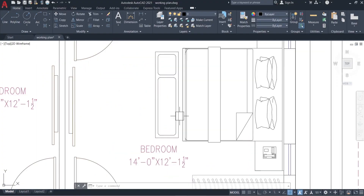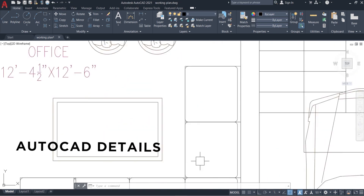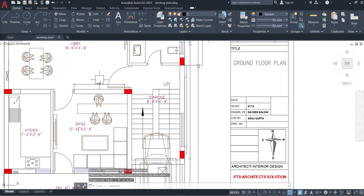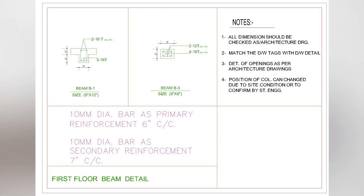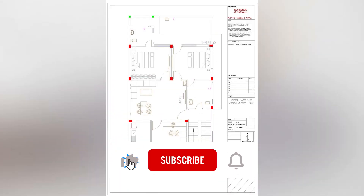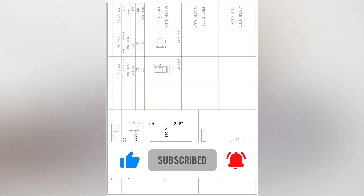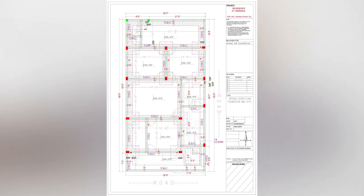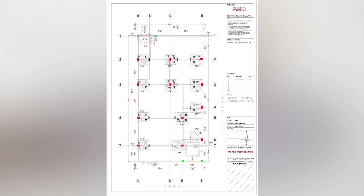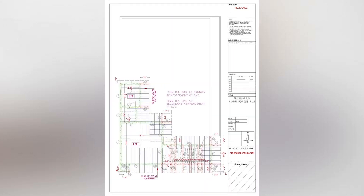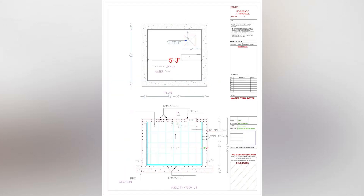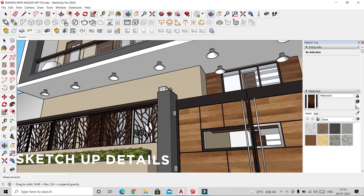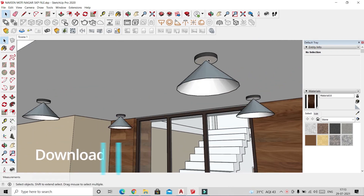This is a two-sided open plan and AutoCAD details are available in the description box link where you can download the file. The AutoCAD drawing includes beam details, boundary wall details, camera drawing, electrical plan, column details, column layout, door beam plan, door window details, DPC drawing, floor plan, footing layout, plumbing plan, reinforcement slab plan, wall electrical and water tank details — over 26 working drawings in total. A SketchUp file is also available in the description box.